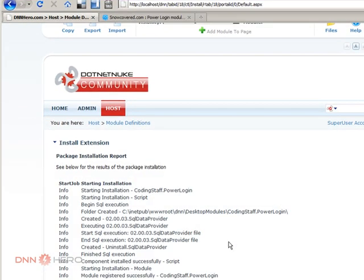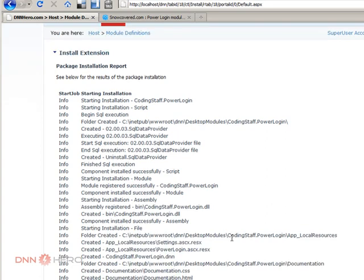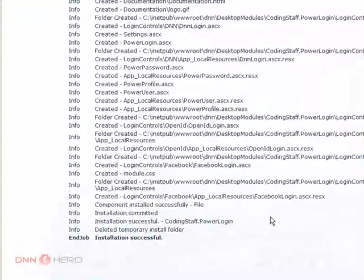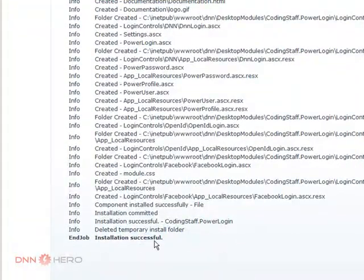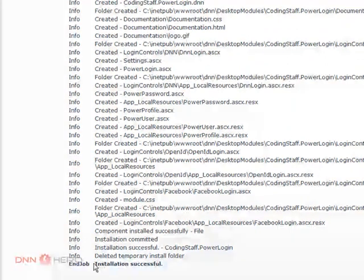And then you're going to see the log of the installation process. If everything goes right, you will not see any red flags in the installation. So, in our case, installation was successful.